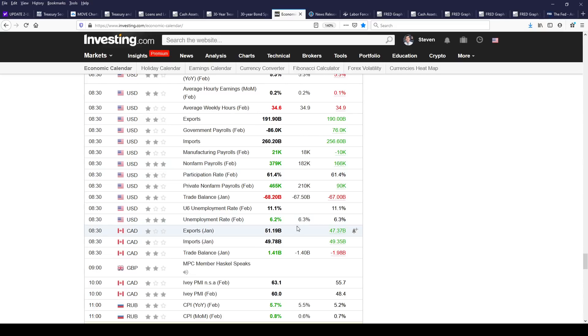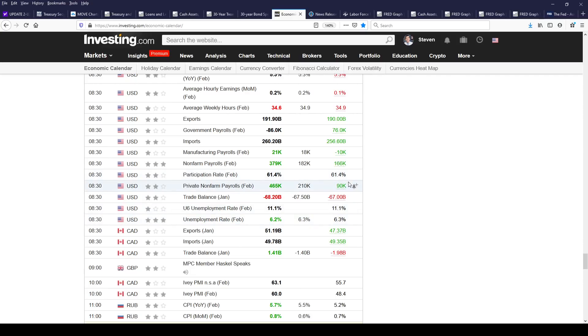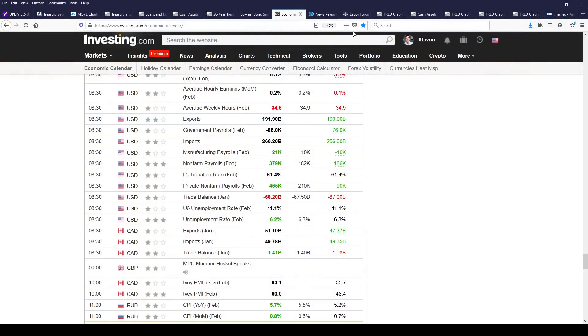The unemployment rate dipped to 6.2%, but the U6 remains high at 11.1%. If you want to talk about an economic recovery, wait until this number is at 8% or less — this is telling you there are still massive structural unemployment problems. The participation rate is at 61.4%, unchanged. This is interesting because in the interview Powell did on Thursday, he was asked what it would take to raise rates, and he said the key thing for him was the labor force participation rate — that's got to go up. The question is: is it actually going to go up?